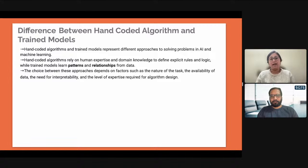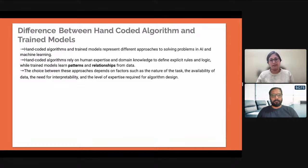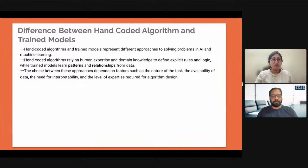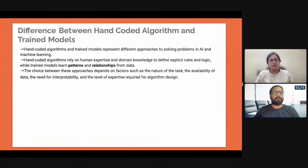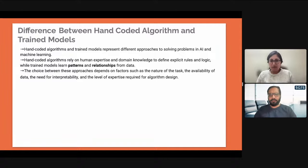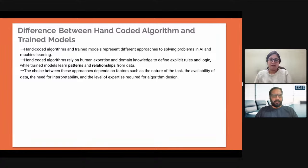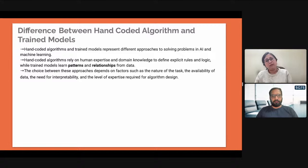For small datasets, the machine would not work as well as for large datasets, so it is advised that you always have a large dataset for your models to perform well. Then there is the need for interpretability and the level of expertise required for algorithm design. Not everybody can design an algorithm — you need to establish a derivable relationship between the data and the execution to get results.